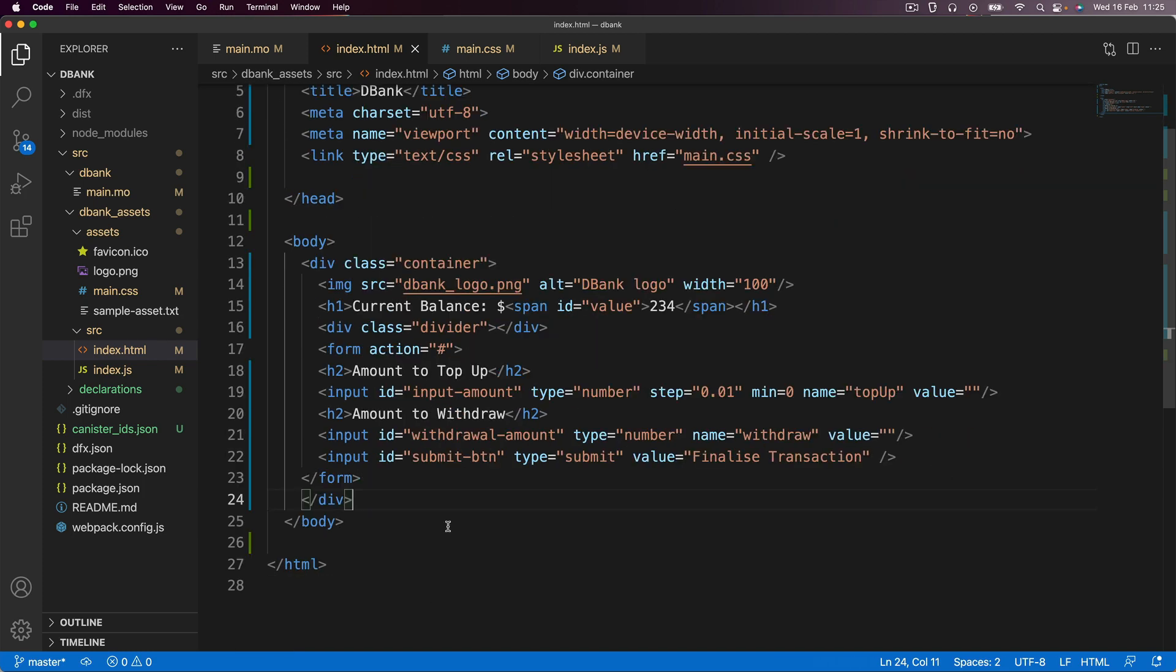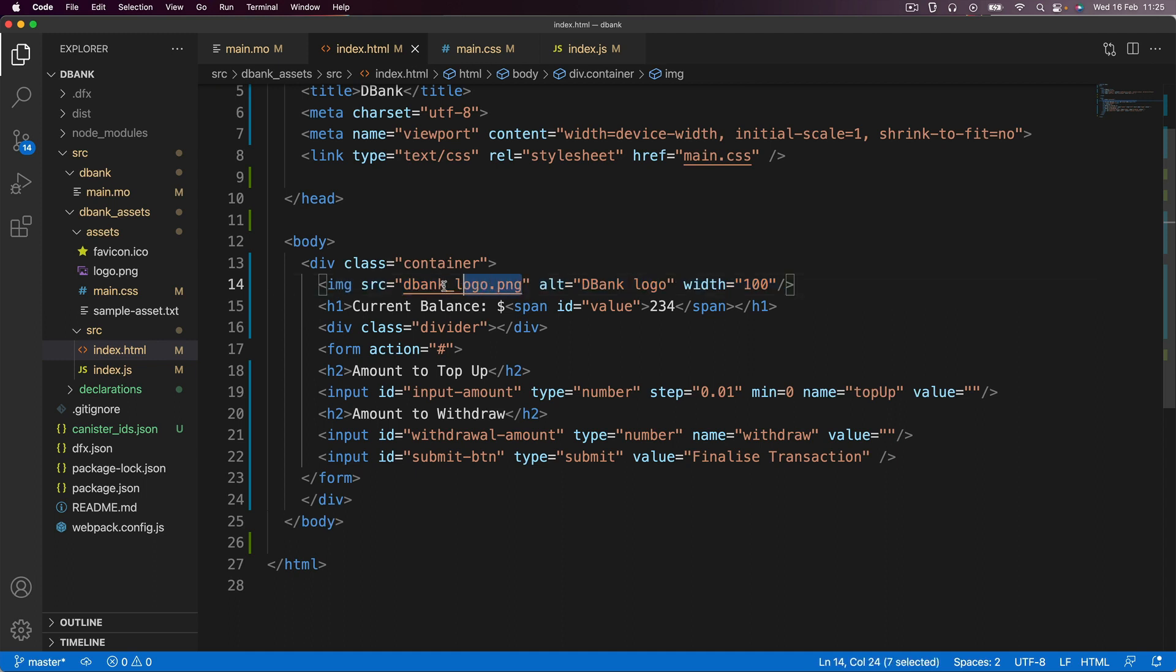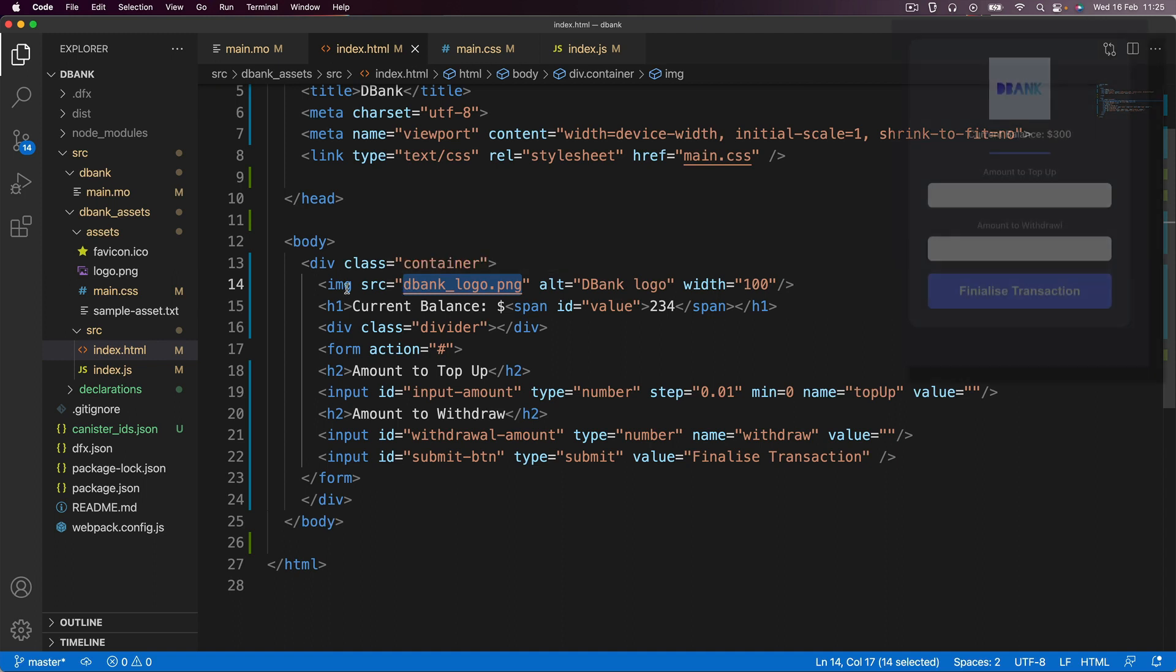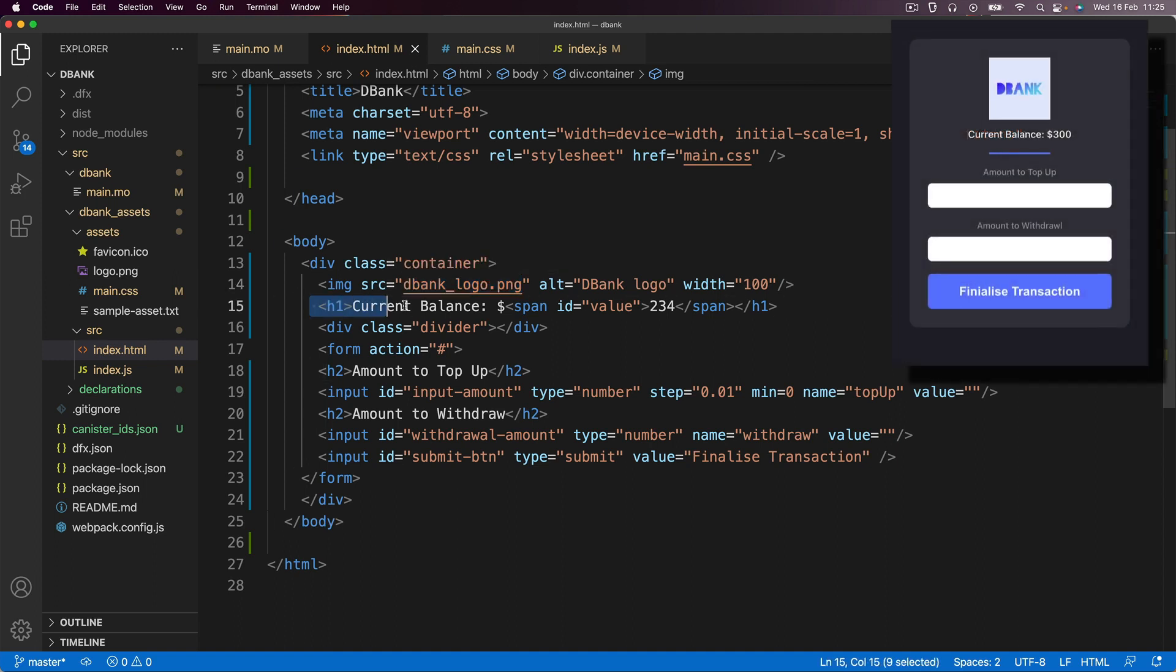So in this case, all we've got here is a container that contains a logo. Now, don't worry about this just yet. I'm going to talk about it in just a second. We're going to create this logo very soon. And then you can see we've got this current balance, which corresponds to this line.